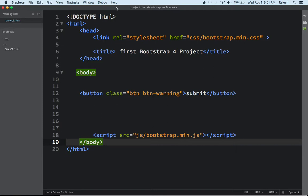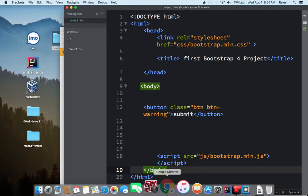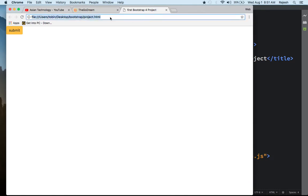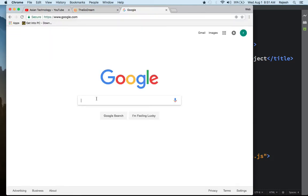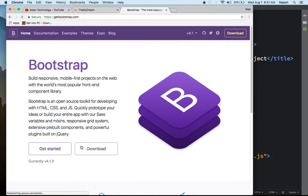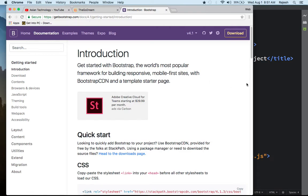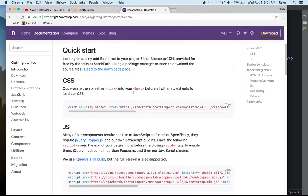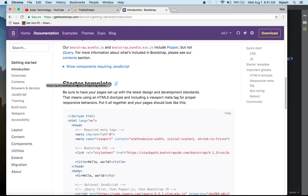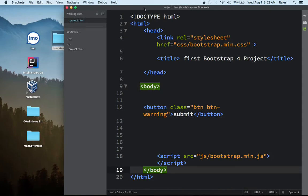I'm not going to write code here now — I'm just going to quickly download some code from the internet. Go to Google, search Bootstrap 4, click the second result, click Get Started, scroll down and you'll see Templates. Click Start with Templates, copy the minimized template code.